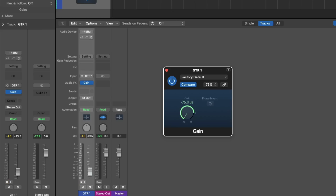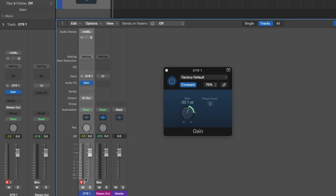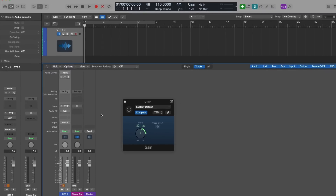From here, we need to talk about input monitoring, because it is slightly different from record-enabling a track. Let's adjust the gain plug-in to about negative 30, set the fader back to its original position, disable record-enable, and enable input monitoring for our guitar channel strip. From here, let's bypass the gain plug-in and strum some chords on this guitar once again.